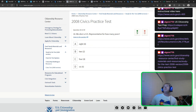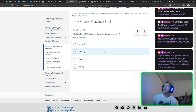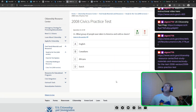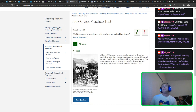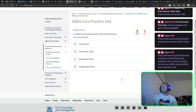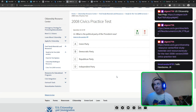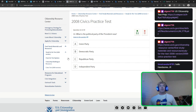A U.S. representative serves for how many years? This is one I got wrong. It's actually two years. Six years is for a senator. What group of people was taken to America and sold as slaves? Not one of our proudest moments — Africans. What is the political party of the president now? Hopefully everyone knows this — it's President Joe Biden, and he is from the Democratic Party. It's a 50-50 between Democratic and Republican — we haven't had an independent president.